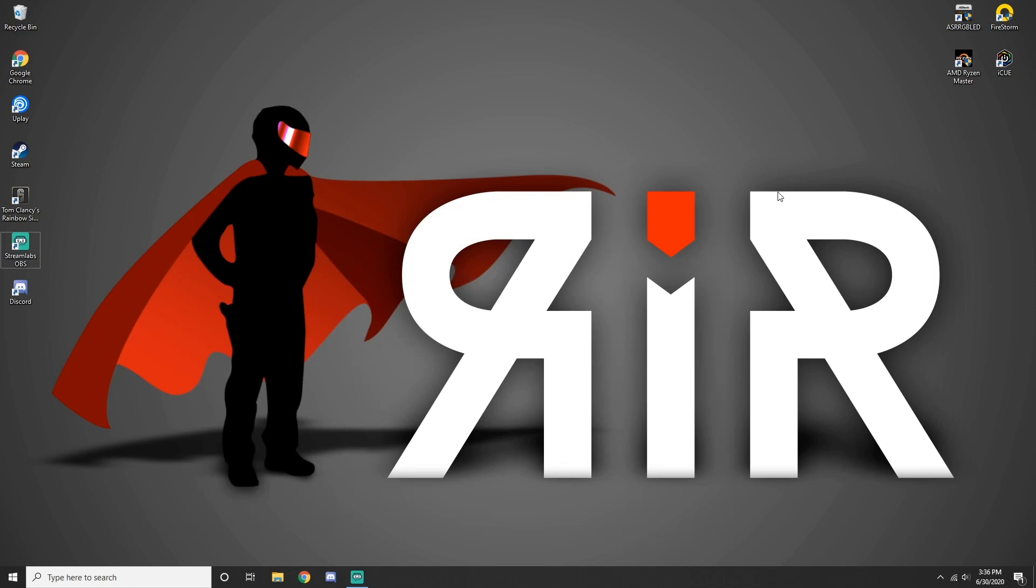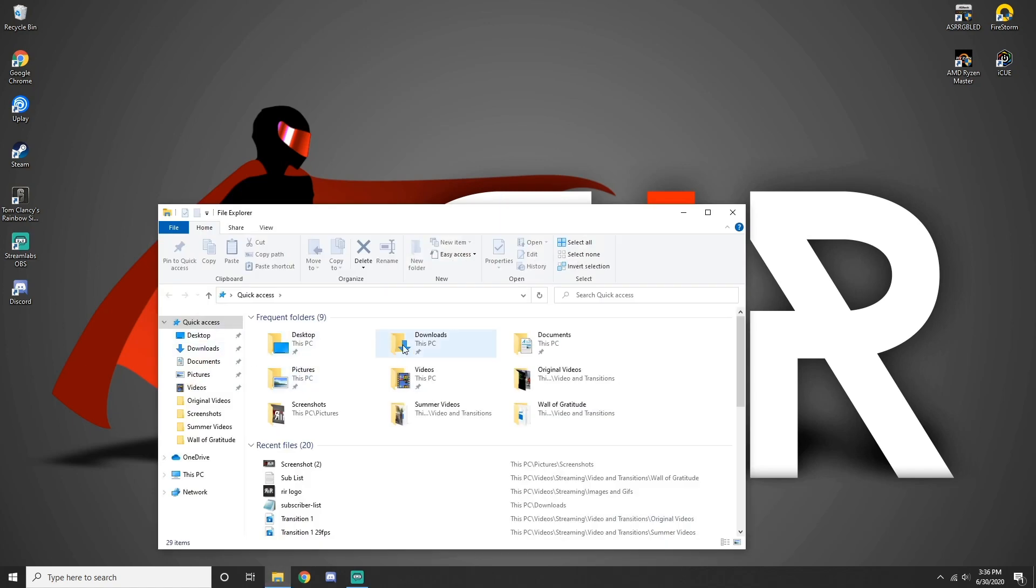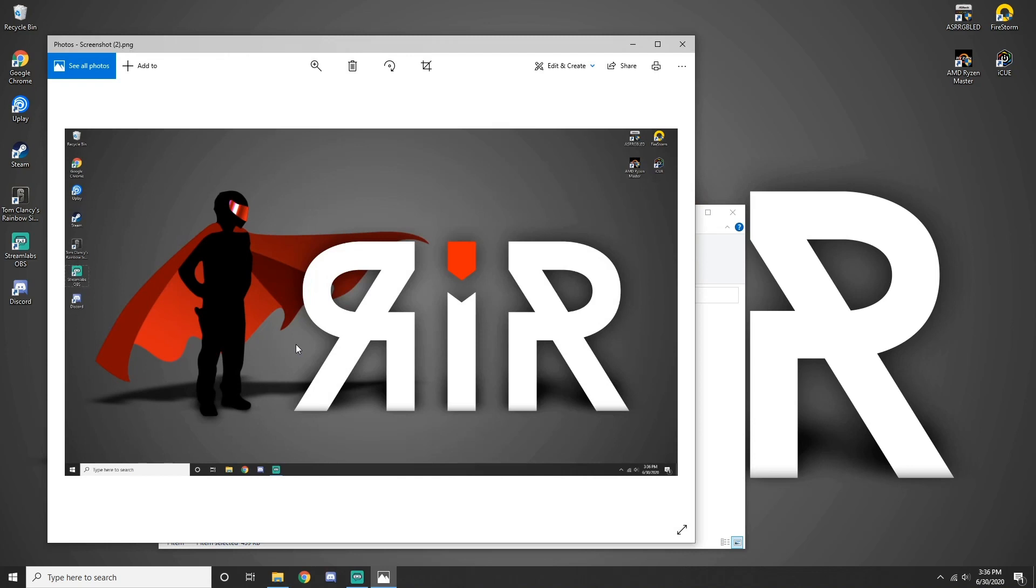Hold down Windows key and hit Print Screen key. This saves the screenshot in a folder called Screenshots in your user's pictures folder. Some laptops might need you to hold Windows key plus Control plus Print Screen.